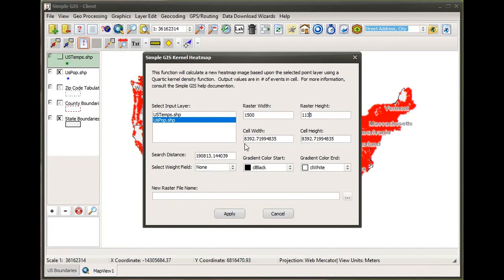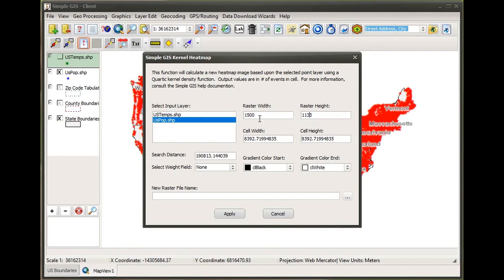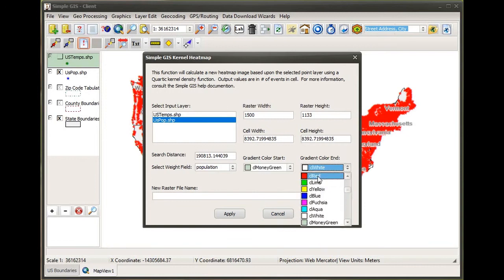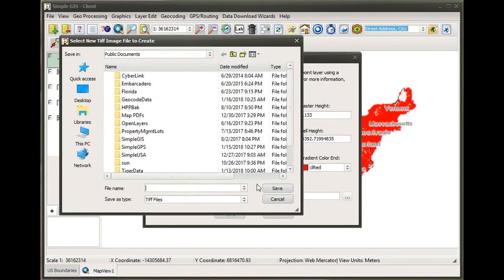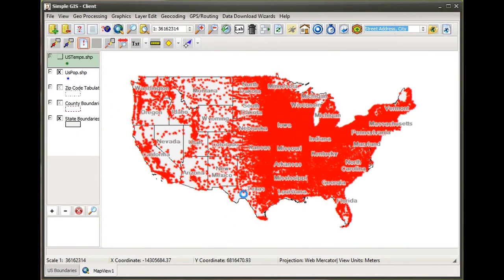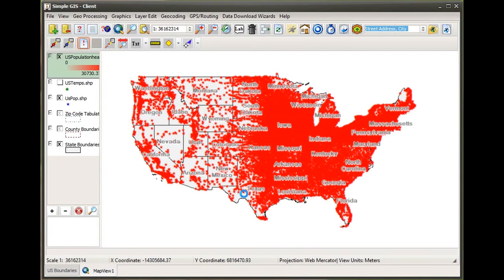As I've increased the raster width, I also see that the cell width and cell height values decrease, because each pixel now covers a smaller region in terms of map units — so what we're doing is building a higher resolution image. I'm going to leave the default search distance, select my weight field, choose the same gradient colors, and overwrite our TIFF file once more.